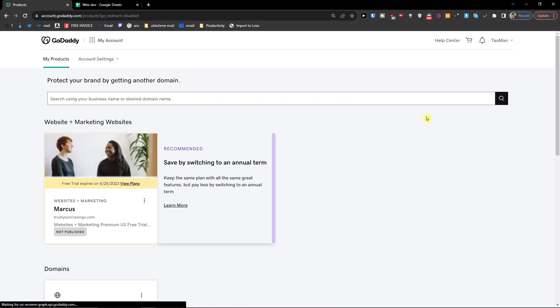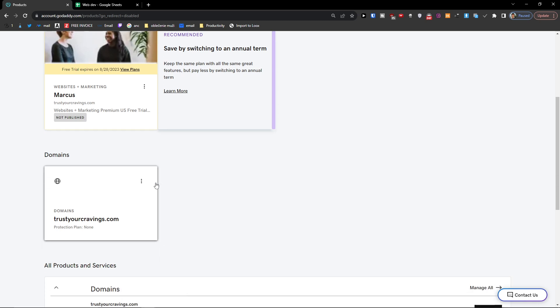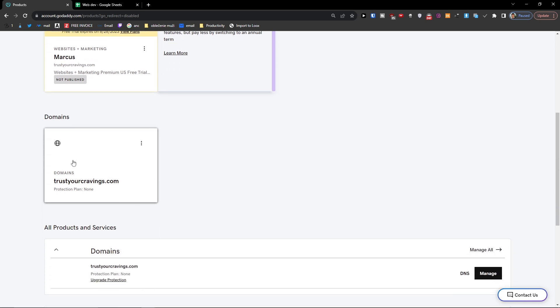And when I'm going to be right here, I'm going to click here on domains.